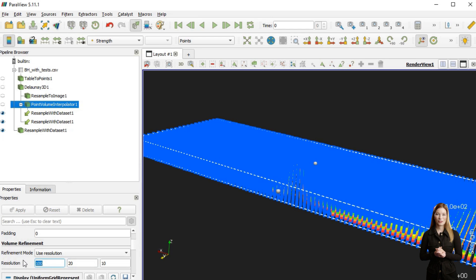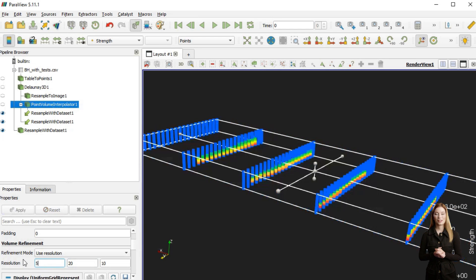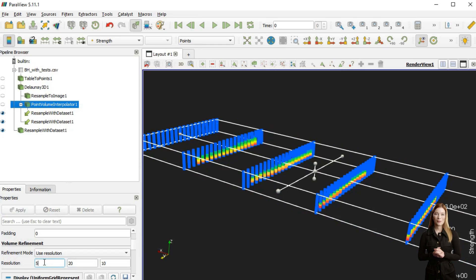To account for this vertical change, we can assign the properties to lithology and divide the data into subsets, interpolating them separately.